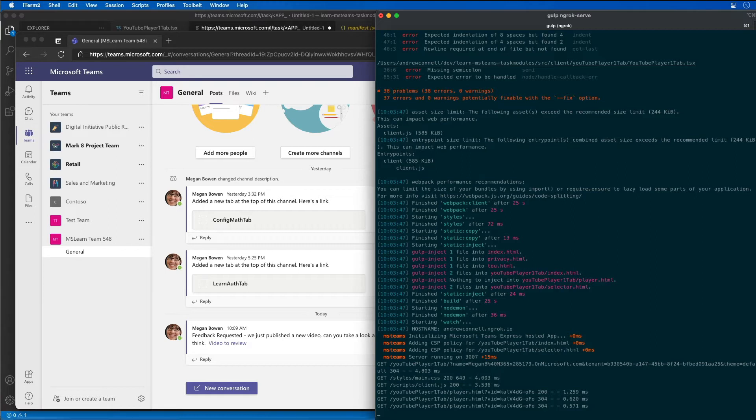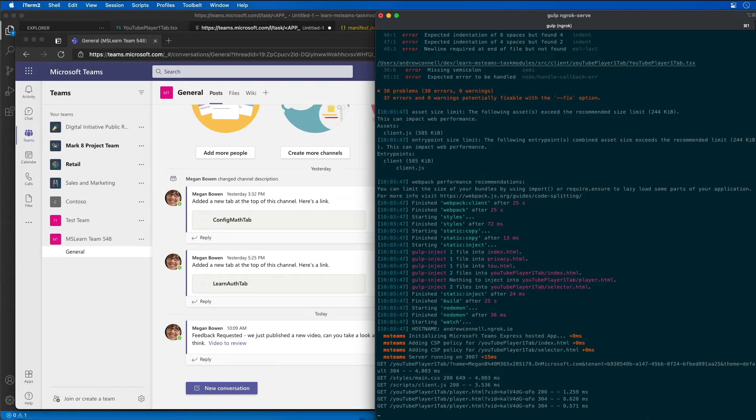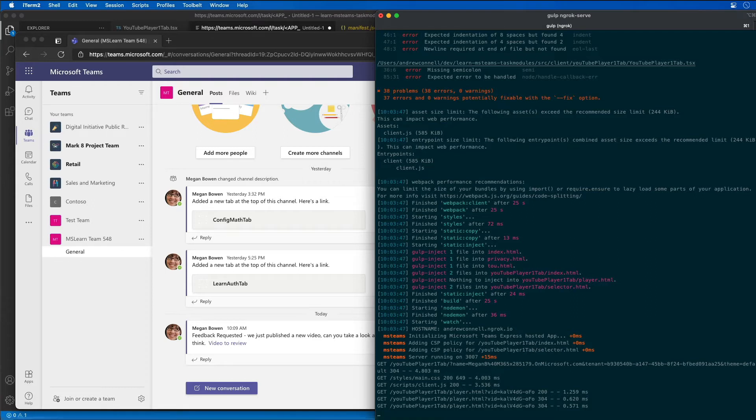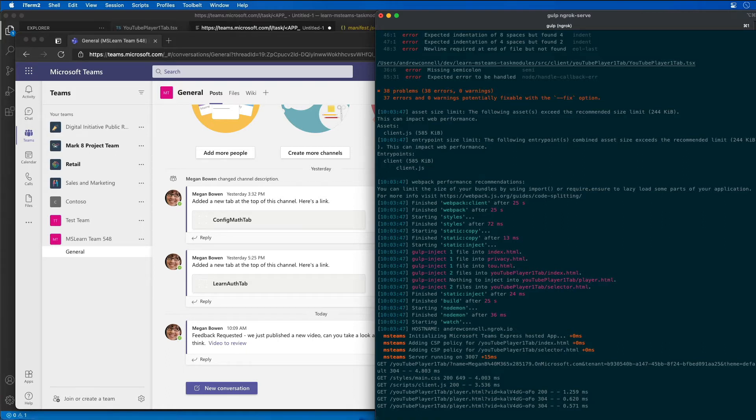This demo also assumes that you've created the Microsoft Teams app project with the Yeoman generator that contains a personal tab from the previous demos. You're going to update this project to add the new task module that is going to use an adaptive card.